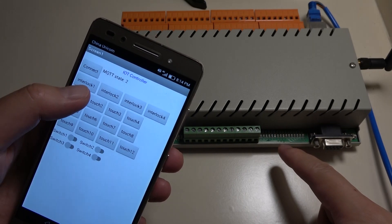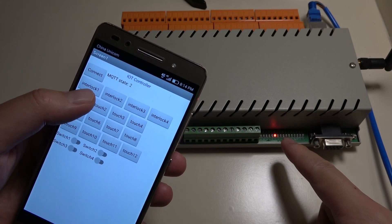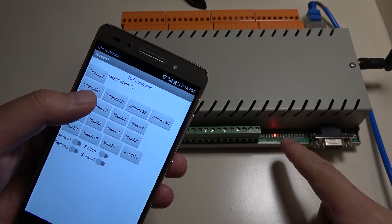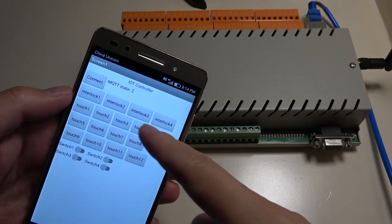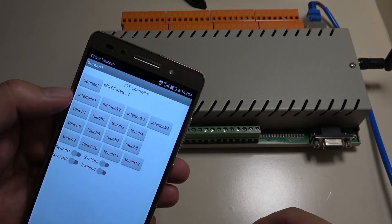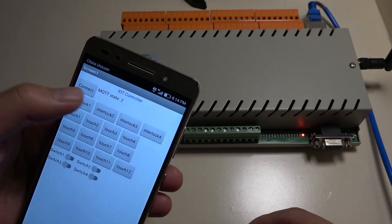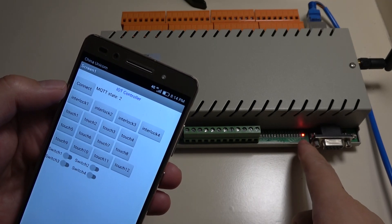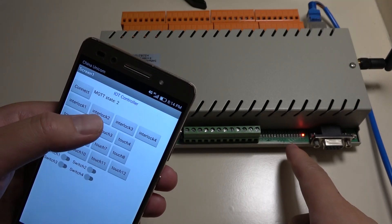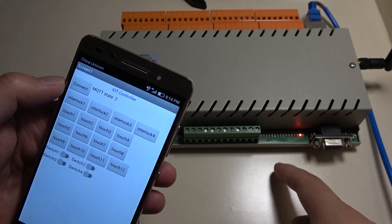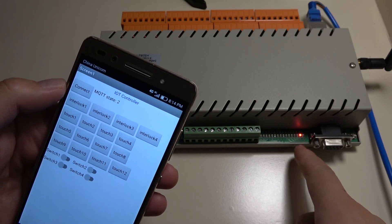So I can press on, off, and on and off. And this is the third work mode: interlock. You can see I press this button — relay 1 is on, relay 2 is off. If I press this button, relay 2 is on, relay 1 is off.